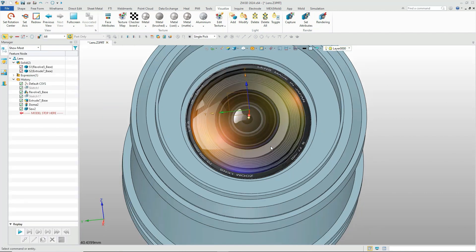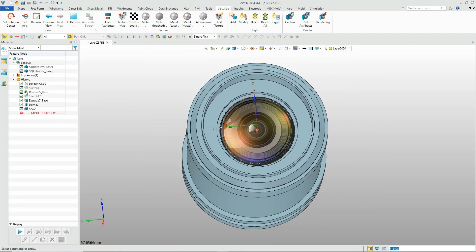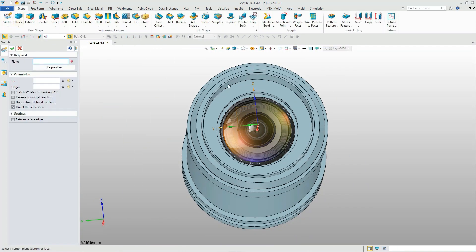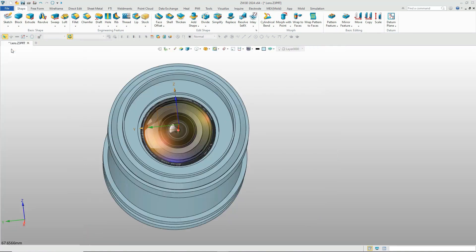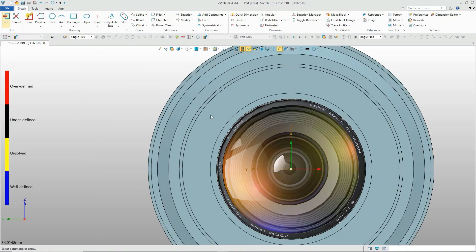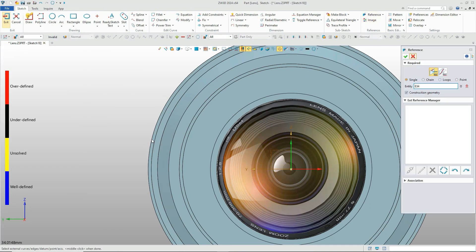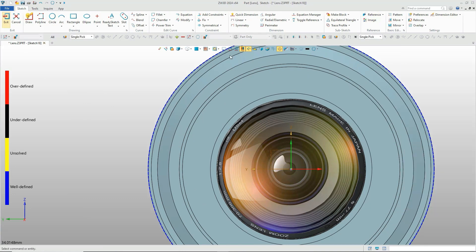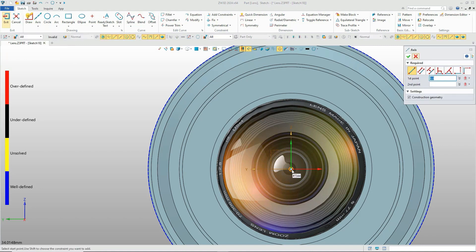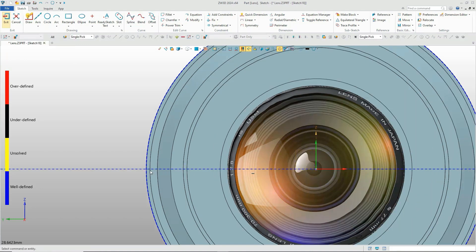In the next step, I will create the anti-skid slot. Firstly, draw the sketch. In this case, we can also use the reference tool to create the sketch. After creating the sketch and adding the dimensions and constraints, fill in the settings.